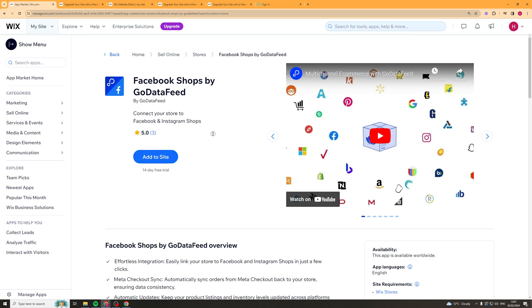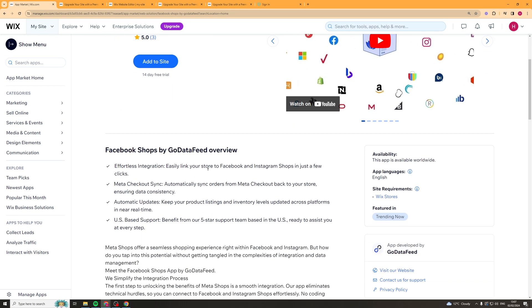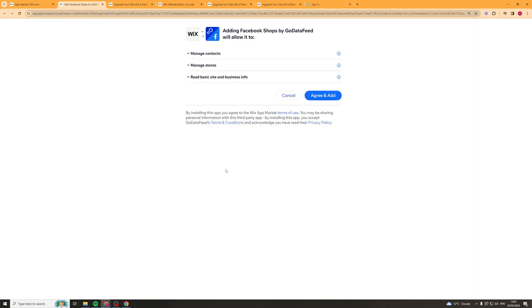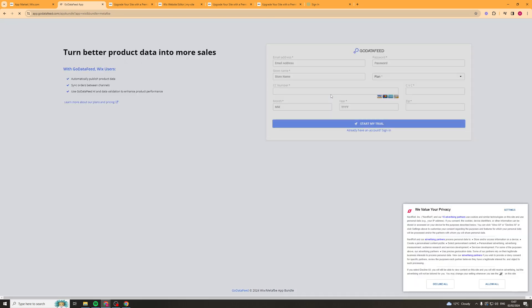This is the integration between the Facebook shop and your site. Click add to site, agree to the terms, and add it. It should install in a moment. Okay, cool.